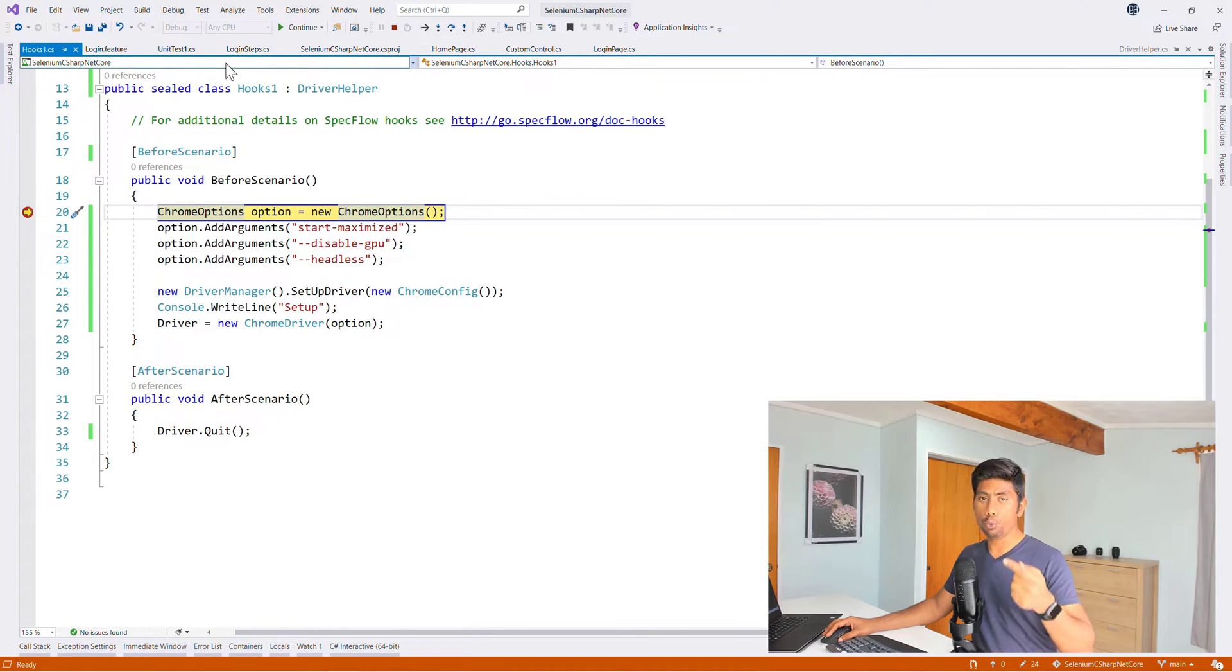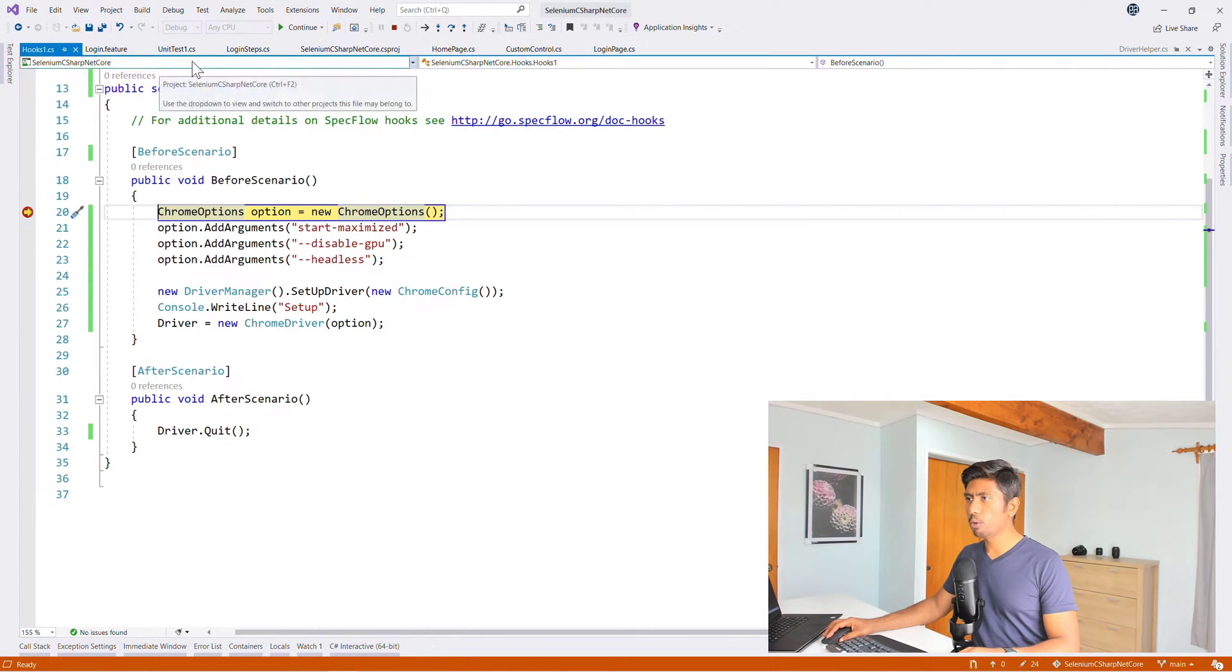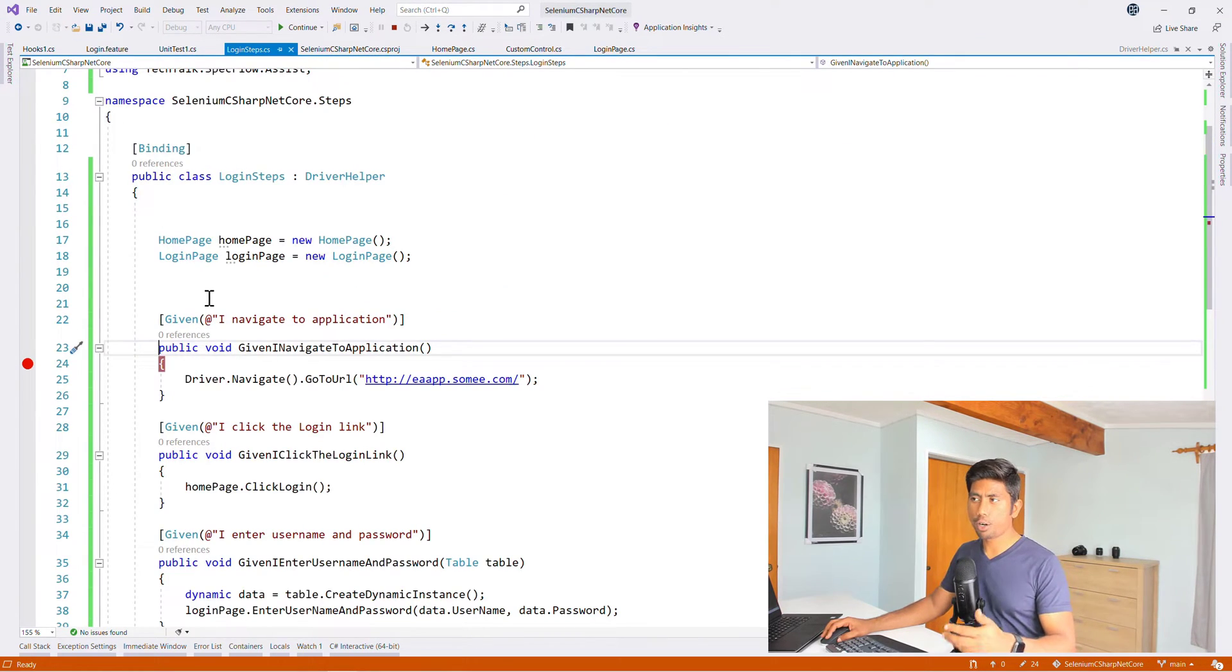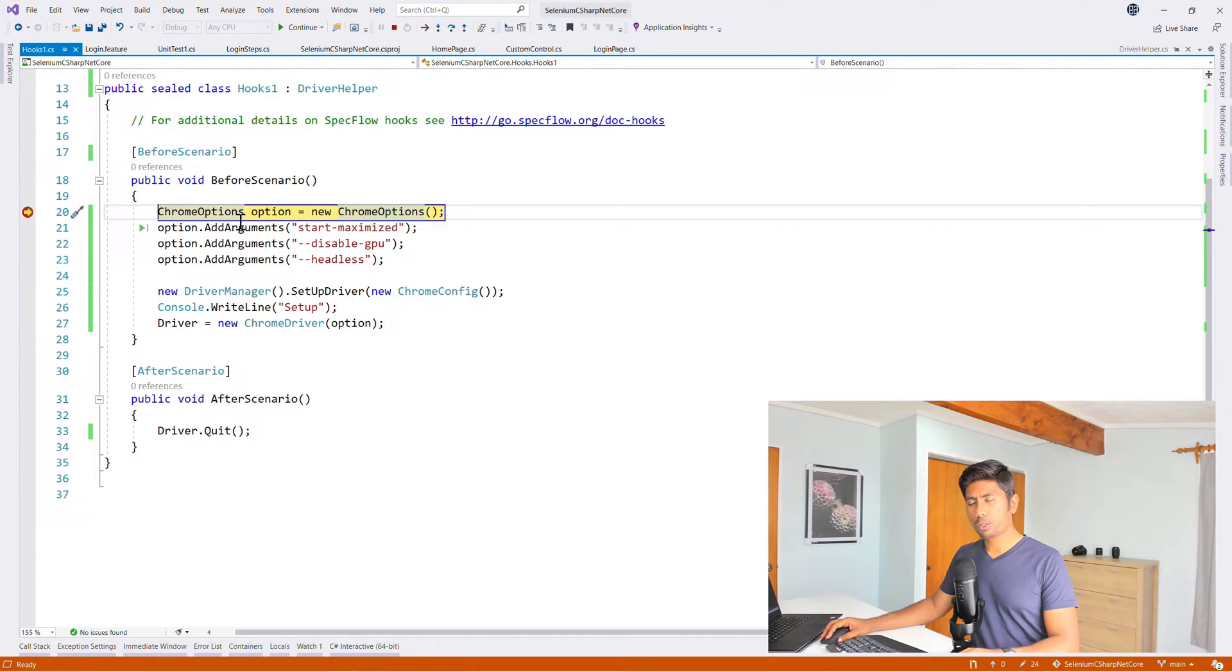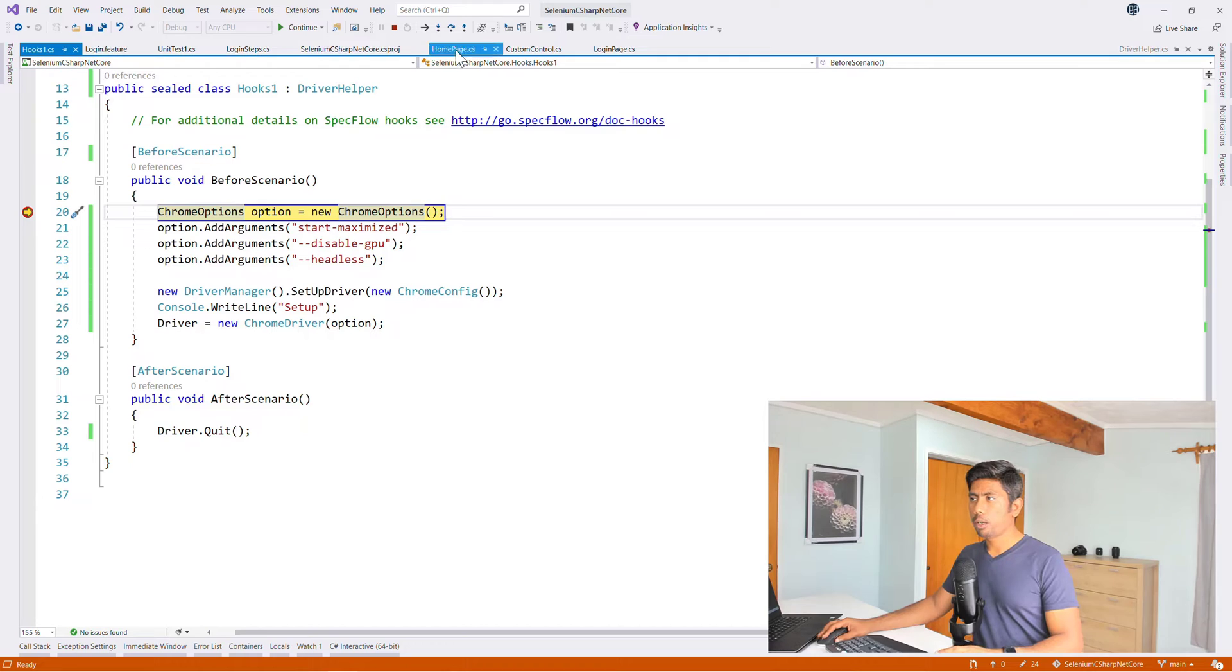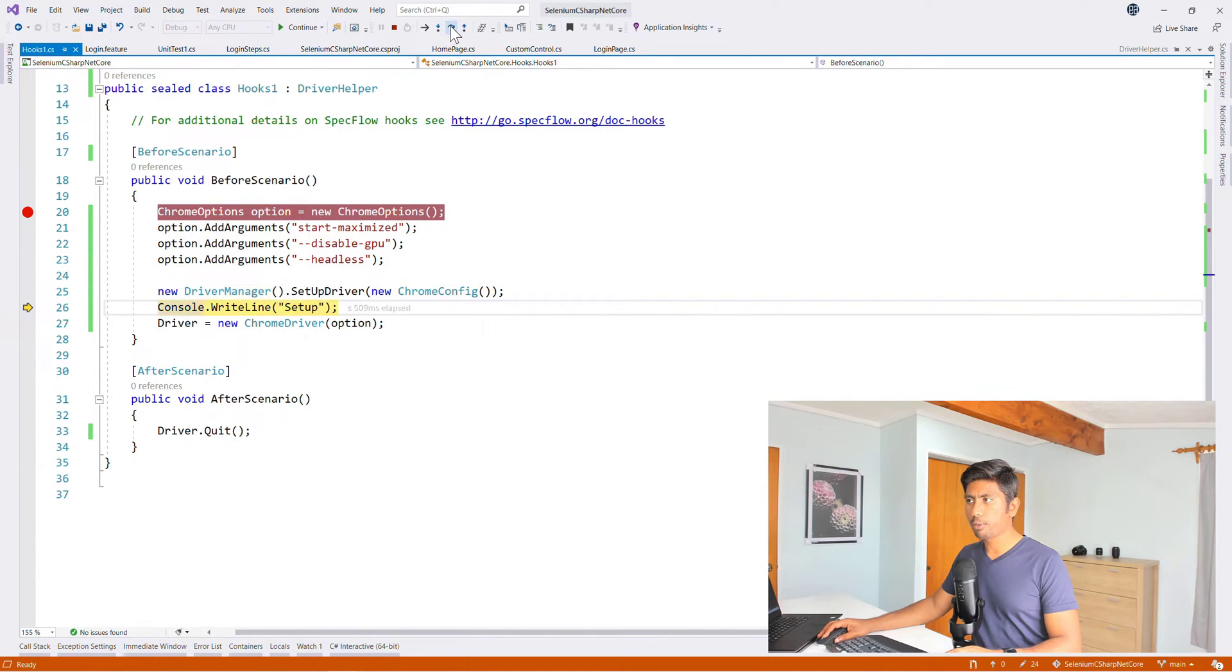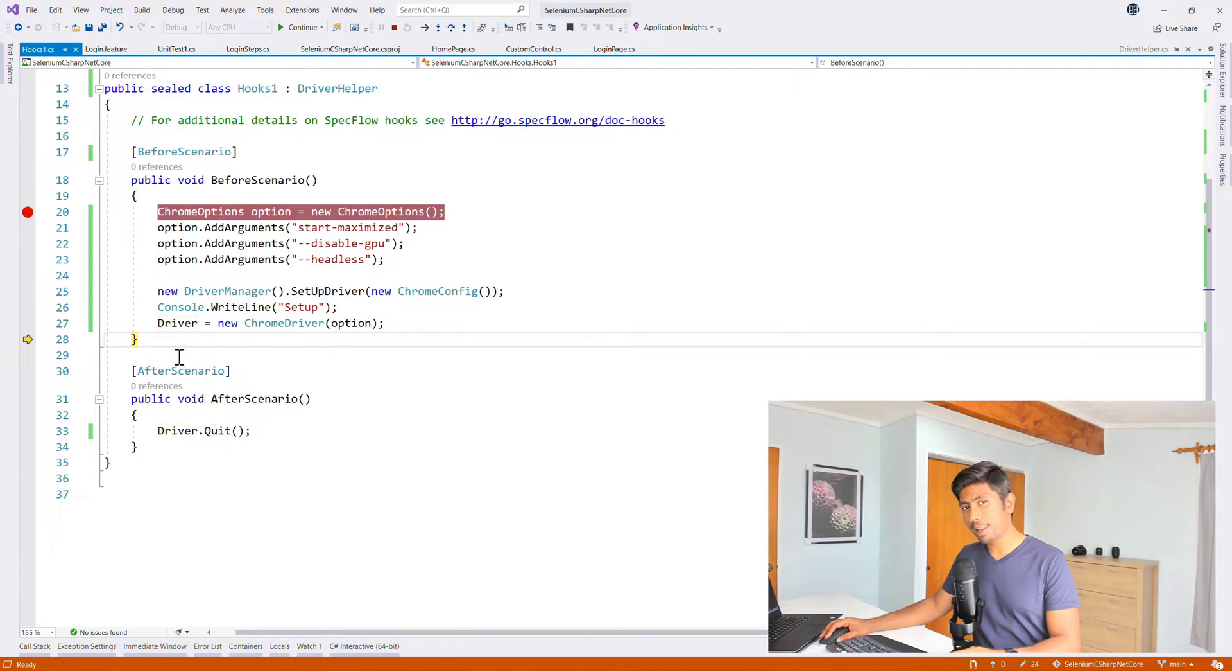And now you can see that once I debug this code, this debug point should actually hit over here before even it starts executing the scenario. So if I'm not wrong, you can see that the breakpoint has been hit over here. So the scenario has not even started executing. It had directly hit the before scenario's breakpoint, which means it's an event being triggered, which is before scenario.